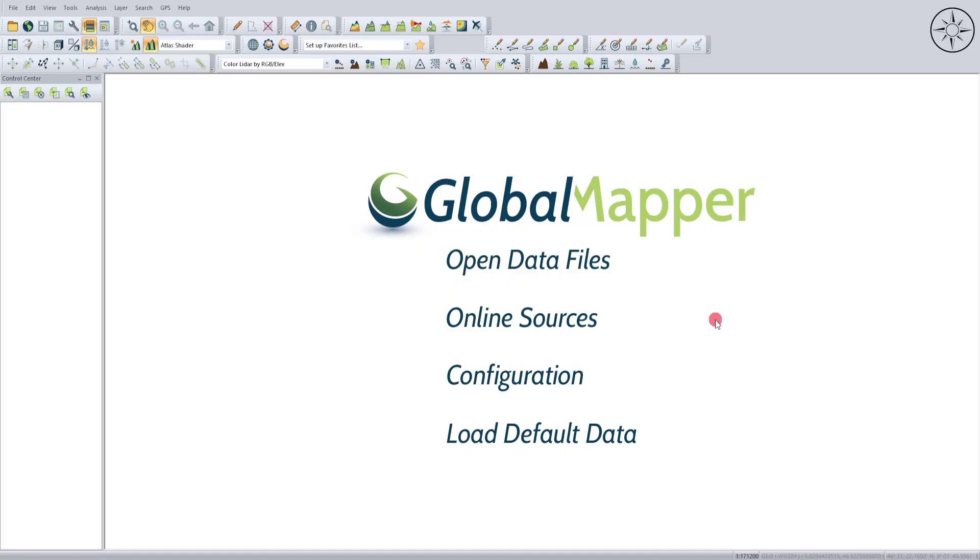Now we are going to open Global Mapper. We will import our data. In order to do this, click on Open Data Files.